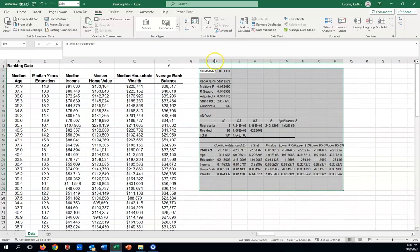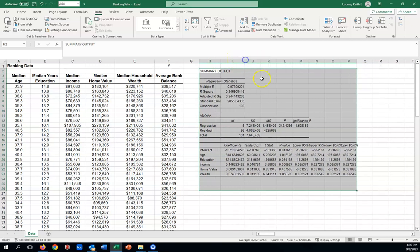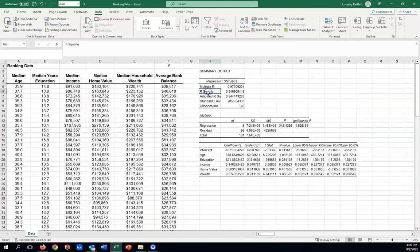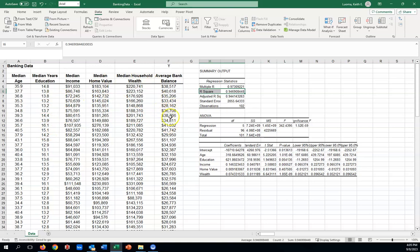We're going to interpret some of the most important things here from the output. First off, R squared. R squared here is about 94.6%. And that's saying that this combination of explanatory variables, X values, explains about 94.6% of the variation in average bank balance. So, it's the percentage of the explanation provided by these here to predict your average bank balance. That's pretty good.